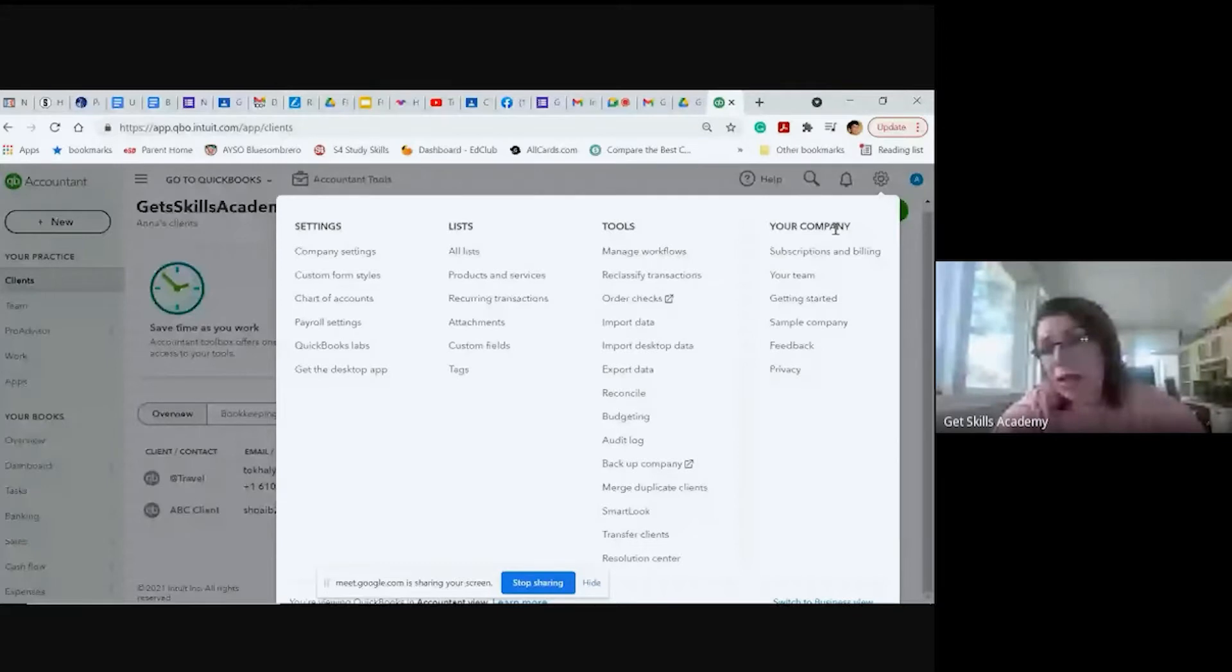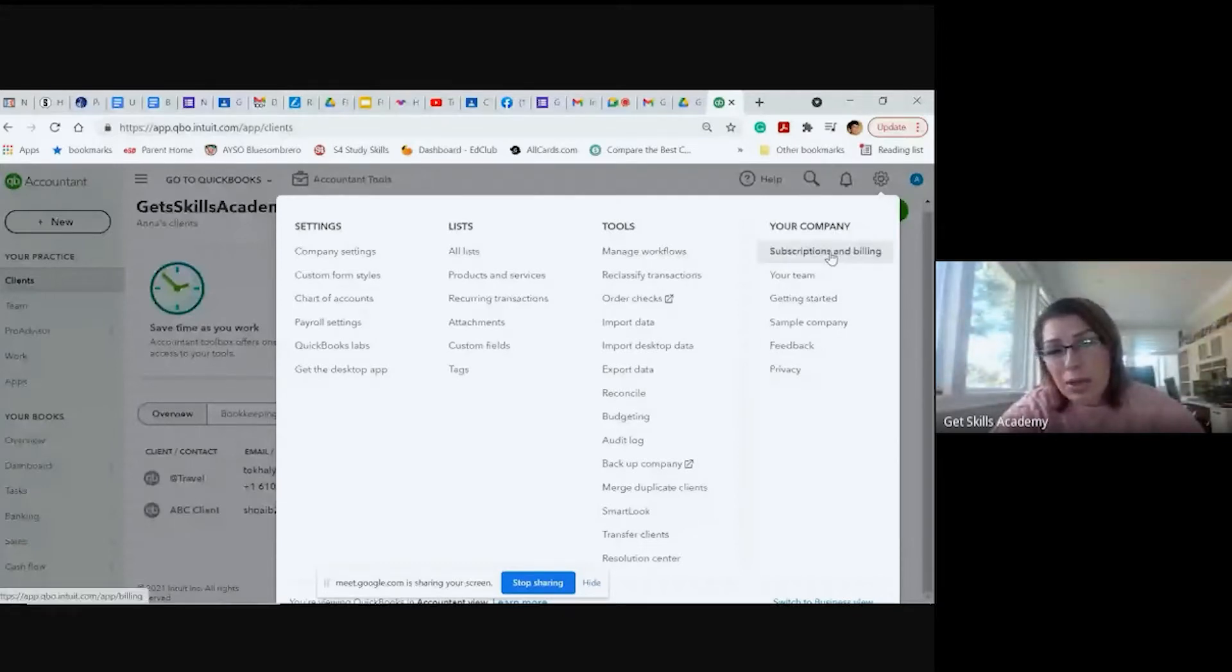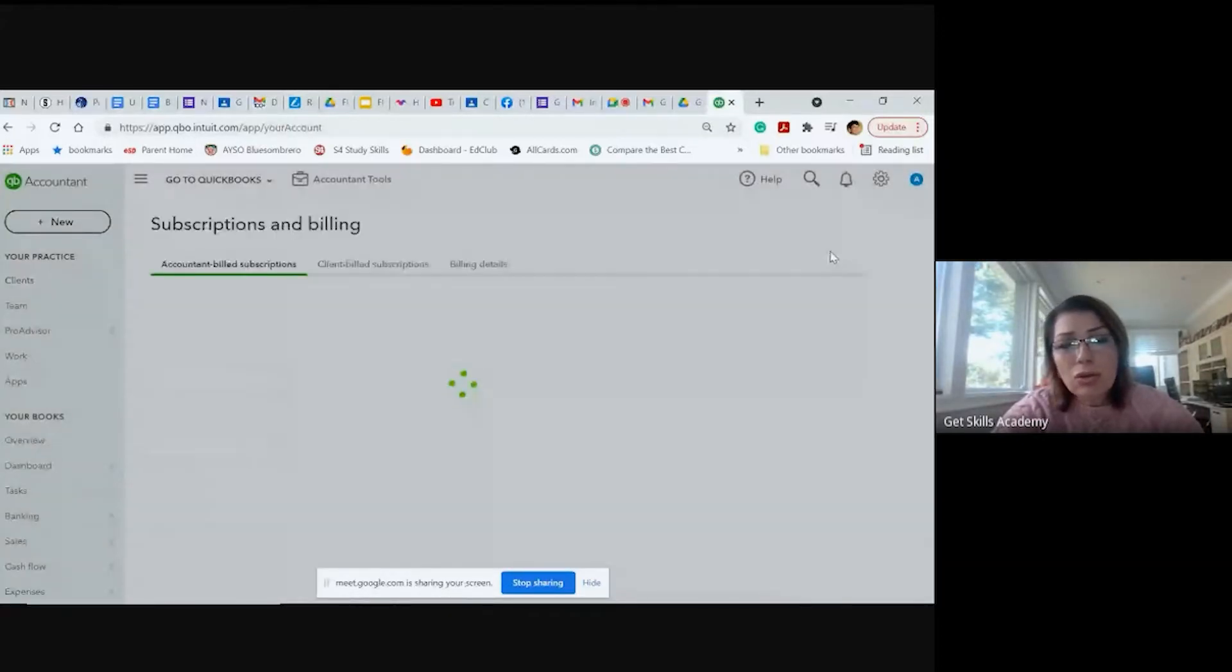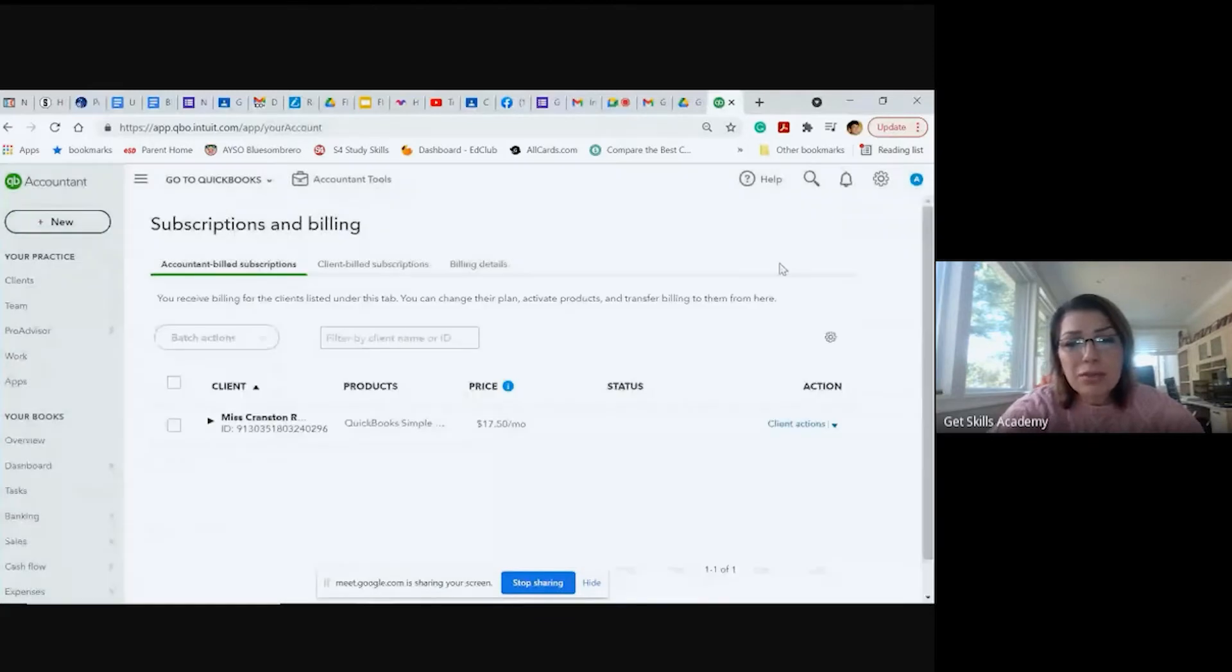It says your company on the right side. Underneath that says subscriptions and billing, you come here. And under subscriptions and billing you can see all these different types of accounts that you have, for example.